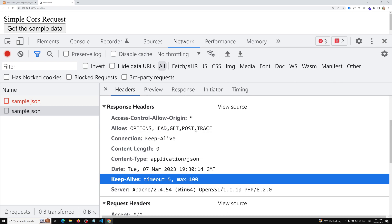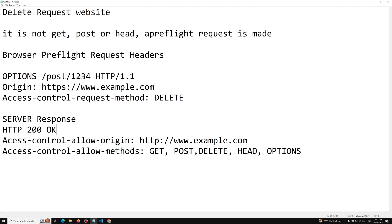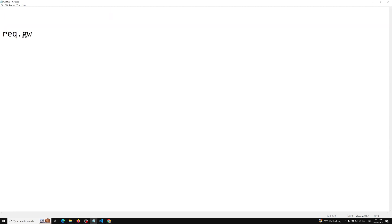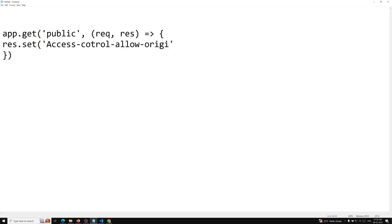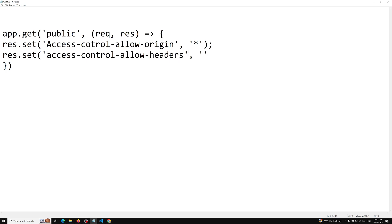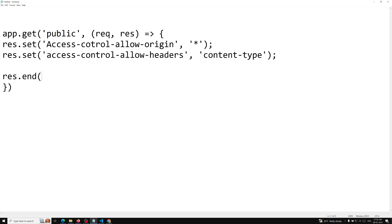Now, how can we send this in Node.js? In Express framework you use app.get with request and response, and you need to send: response.set('Access-Control-Allow-Origin', '*') and response.set('Access-Control-Allow-Headers', 'content-type'). Then you send whatever response you want with response.end. That is how you configure it on the server side with Express.